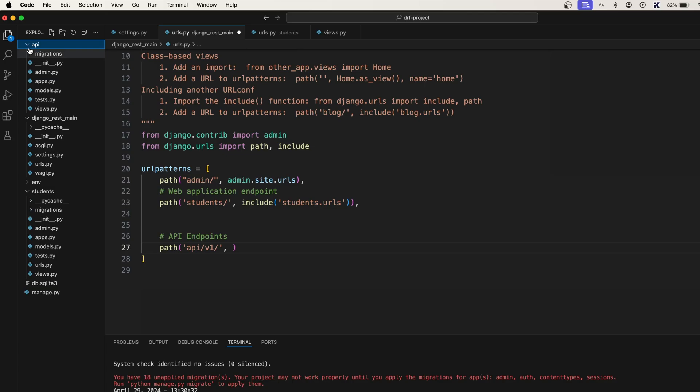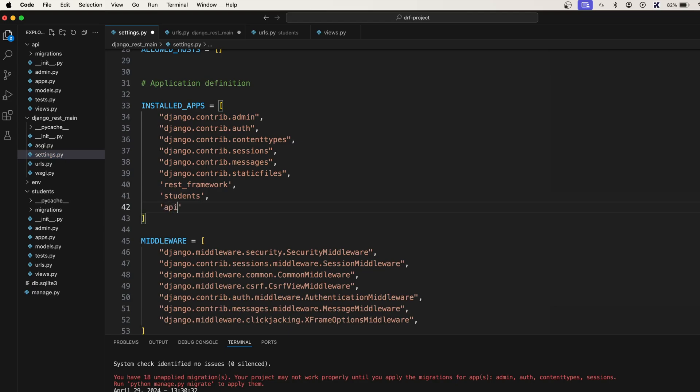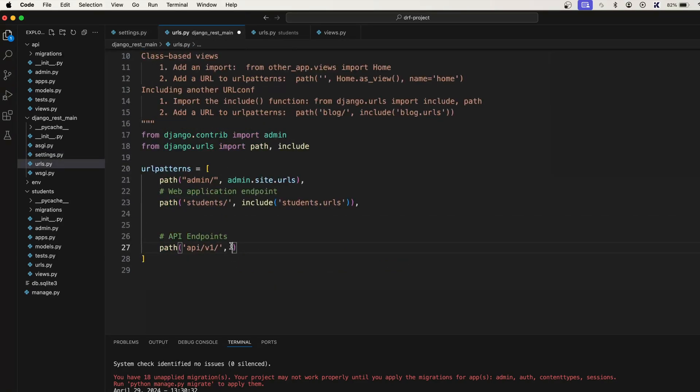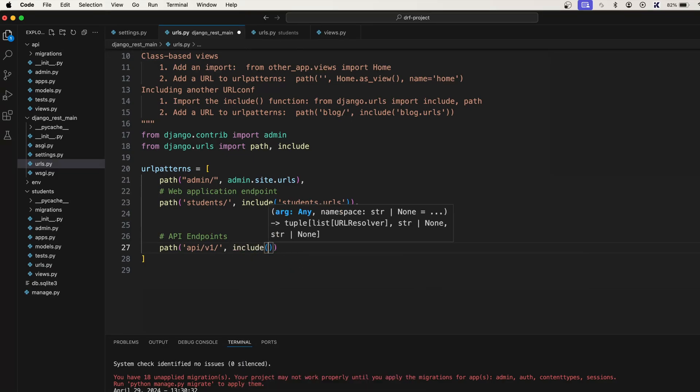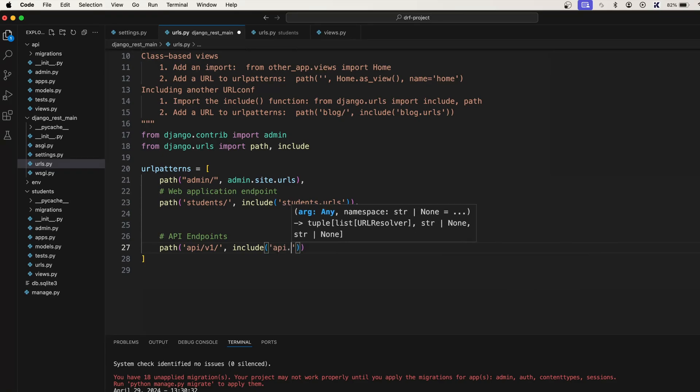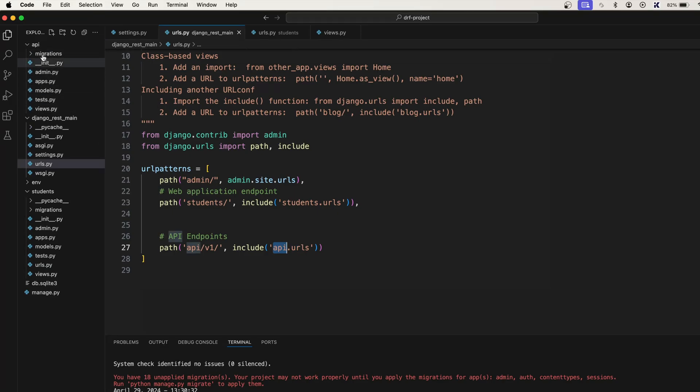Now next step, you go to here and in path api forward slash v1 forward slash, this time we will include it to api.urls. Anybody who comes to this URL will be redirected to this particular app. So this is where we are going to do all the functionalities about the endpoints. So now let's go to the API and here let's create urls.py.